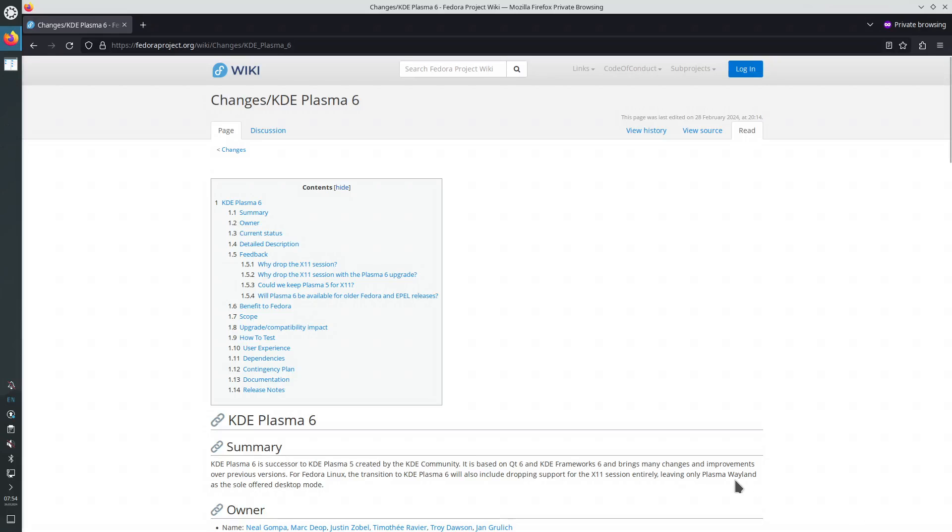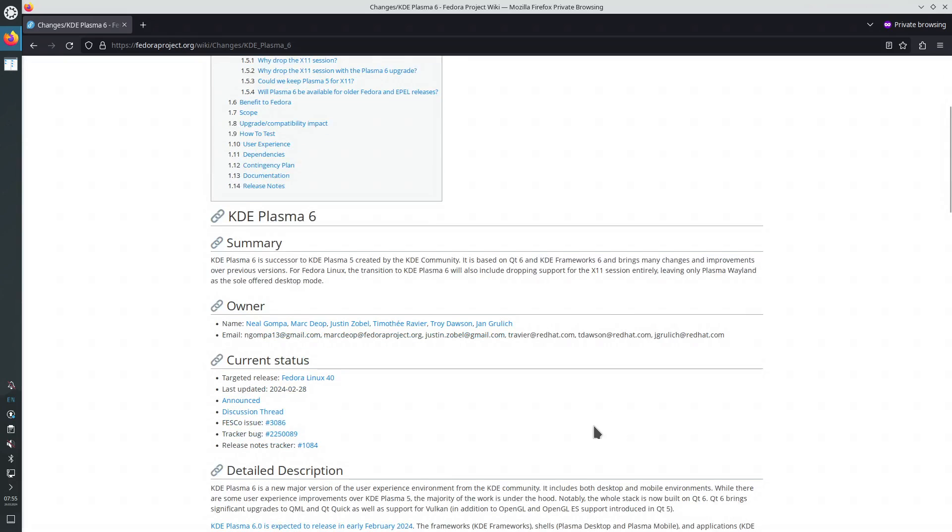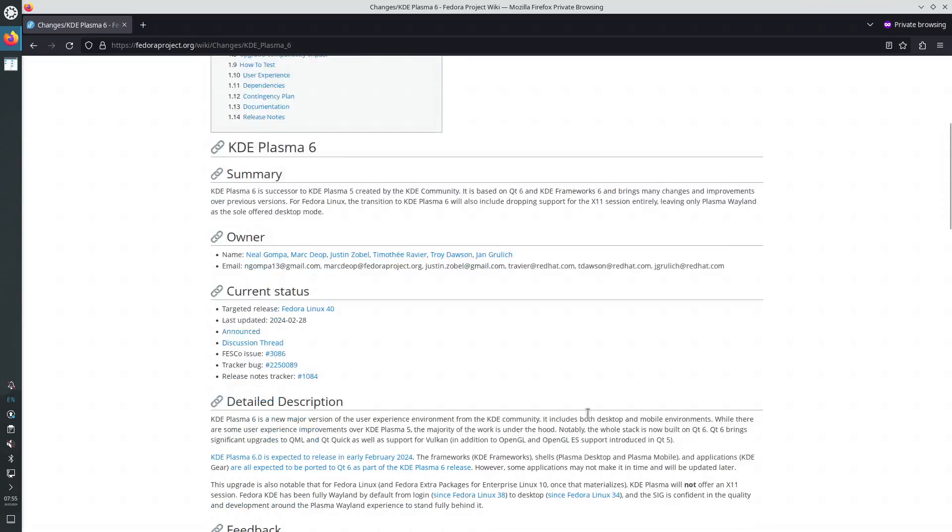Hello, today we are going to install XRDP RDP Server in a Fedora 40 Beta KDE installation.